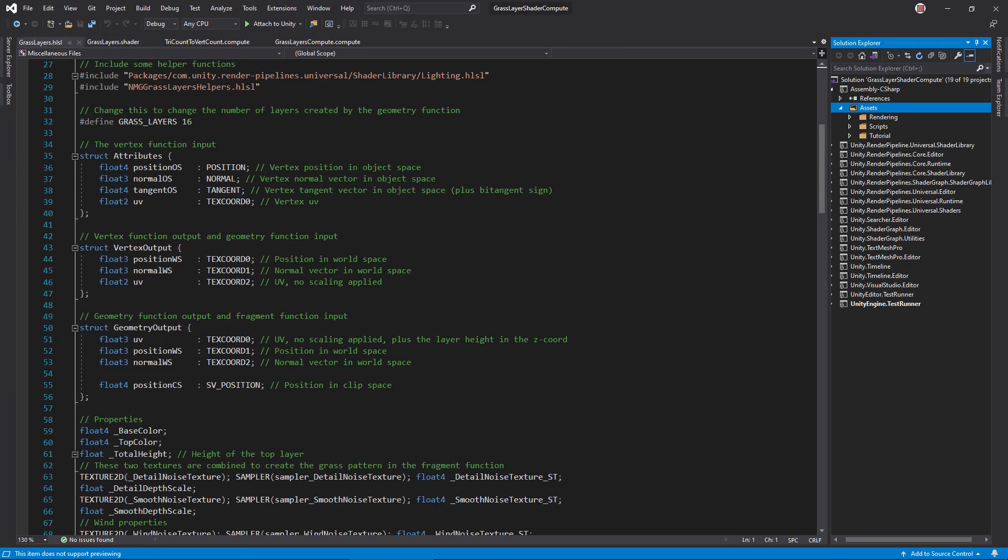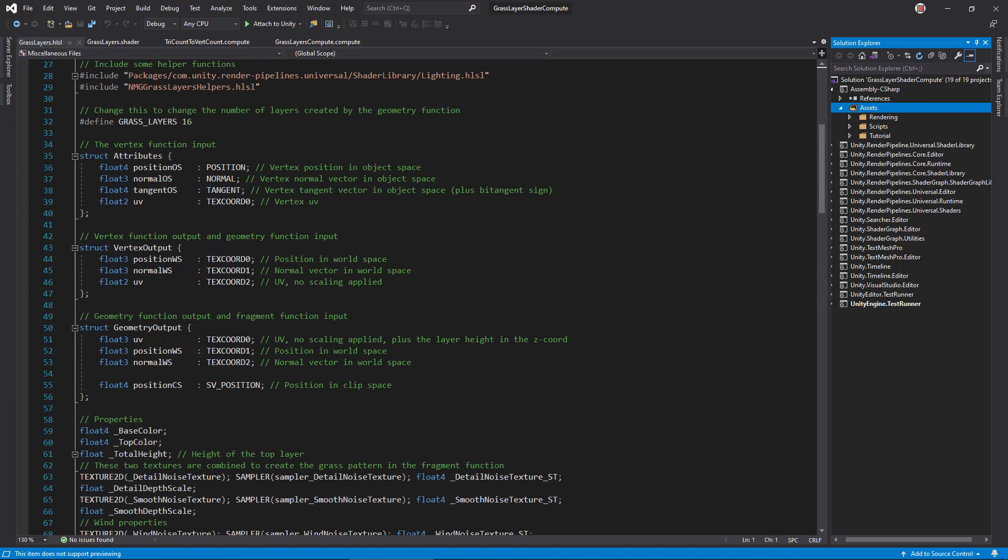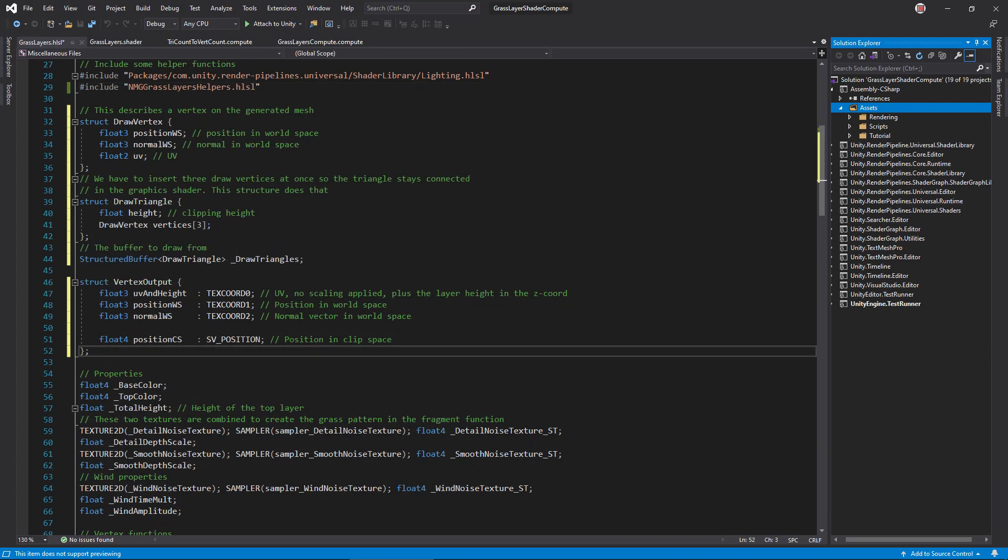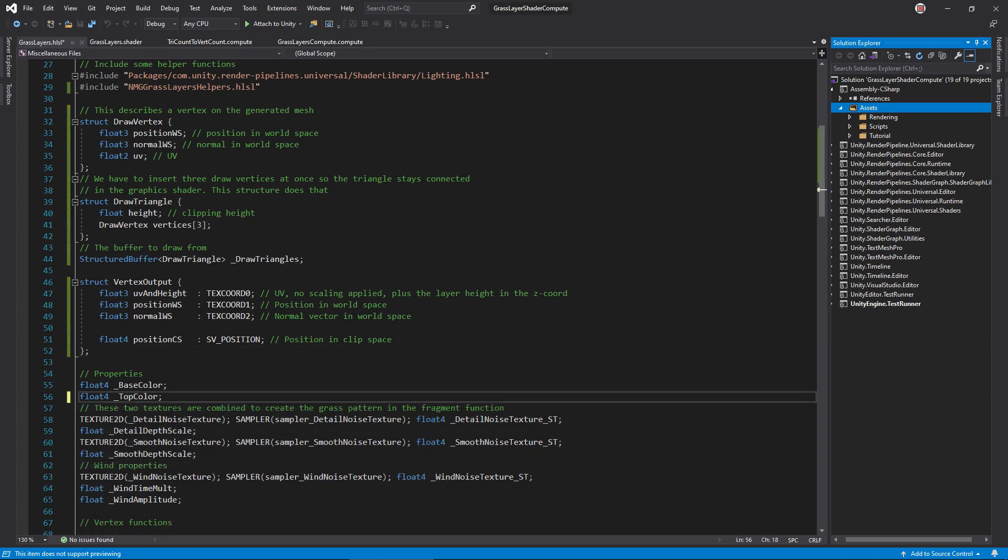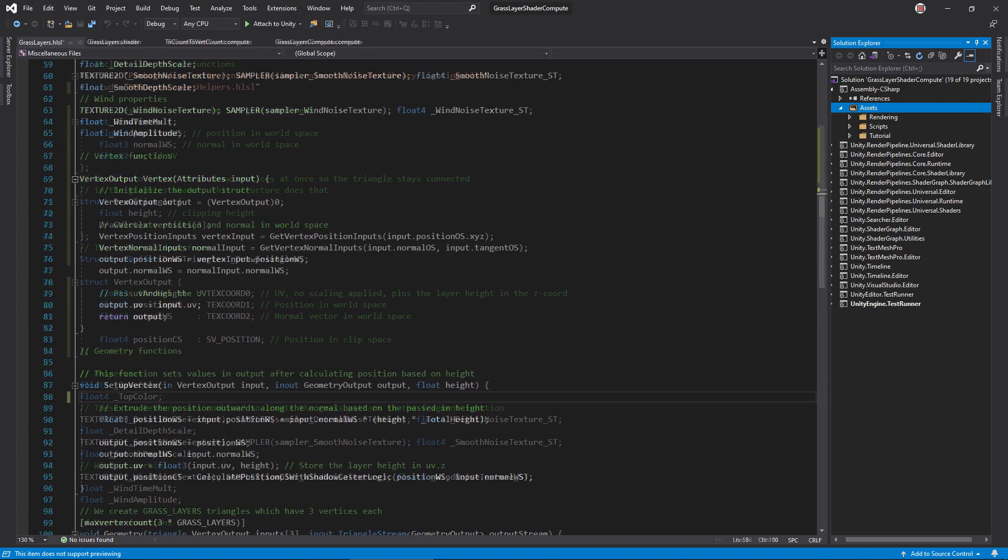In the .hlsl file, remove the grasslayers constant definition. Then, replace the data structures with these. The draw vertex and triangle are copied from the compute shader. Don't forget to change the draw triangle's buffer to a structured buffer, so we can read it like an array. The vertex output must now hold all information for the fragment function. Do note, I renamed UV to UV in height, just to be clearer about what it holds inside. In the properties variables, delete the total height line.